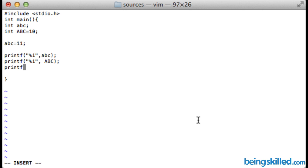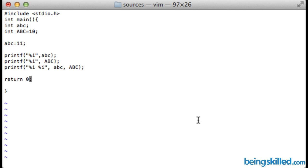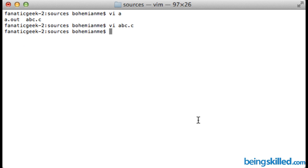Then printf and inverted comma, both are separated by a single space, then inverted comma close, comma, abc then capital ABC and bracket close. After that we can return 0, and now we have to save this file. Now we will compile this file.